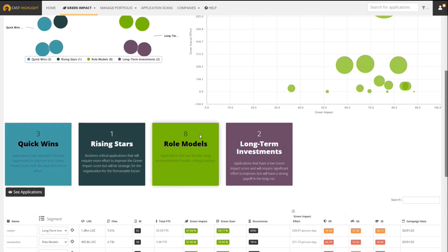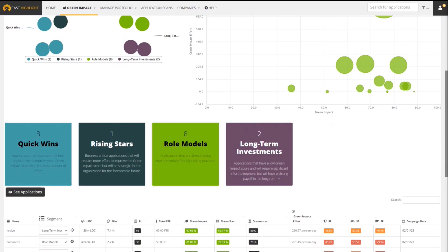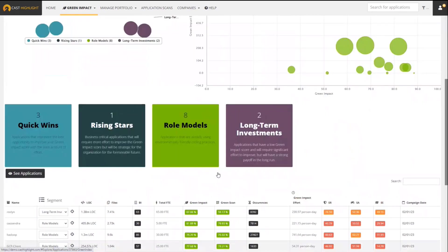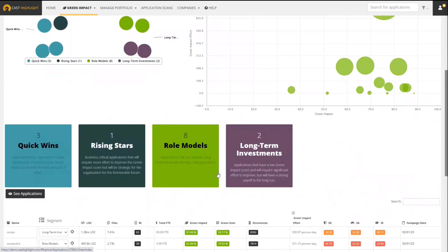Role models is a third category. Those are pretty self-explanatory - these are applications that are already doing really good from a green impact perspective. So these would be applications to take a closer look at if you're trying to see what certain teams are doing or the practices they're using. And finally, we have a fourth category called Long-term Investments. These are applications that have both a low Green Impact Score and will require a lot of effort to remove those green deficiencies, but the payoff will be pretty significant in the long run.